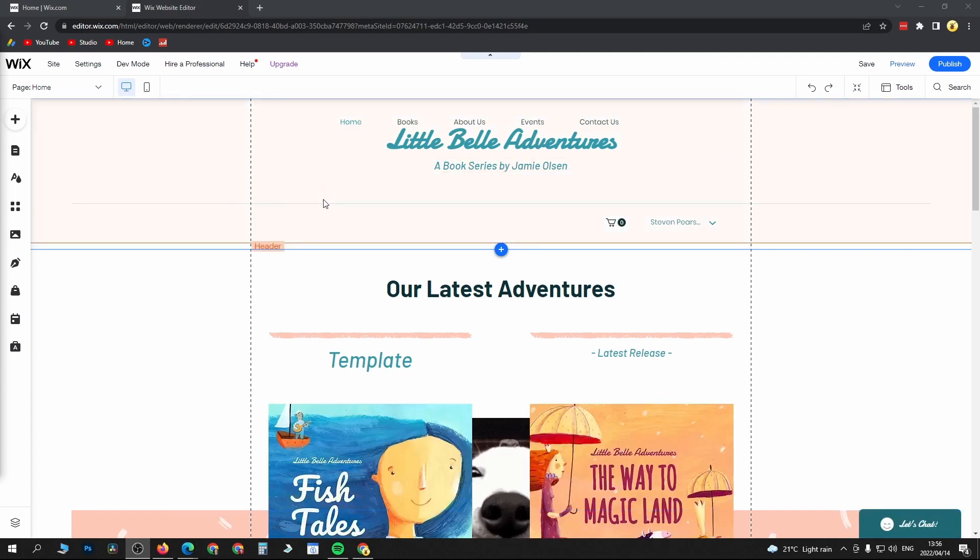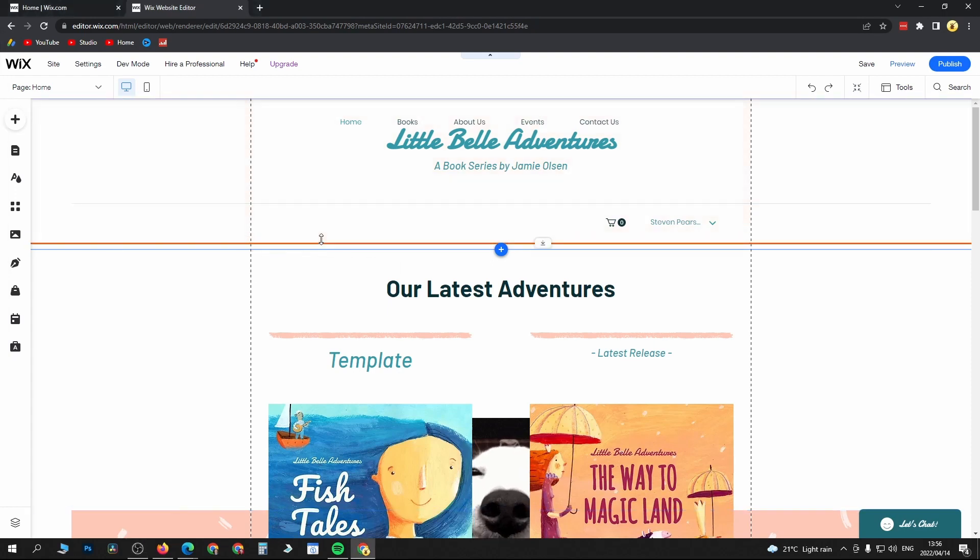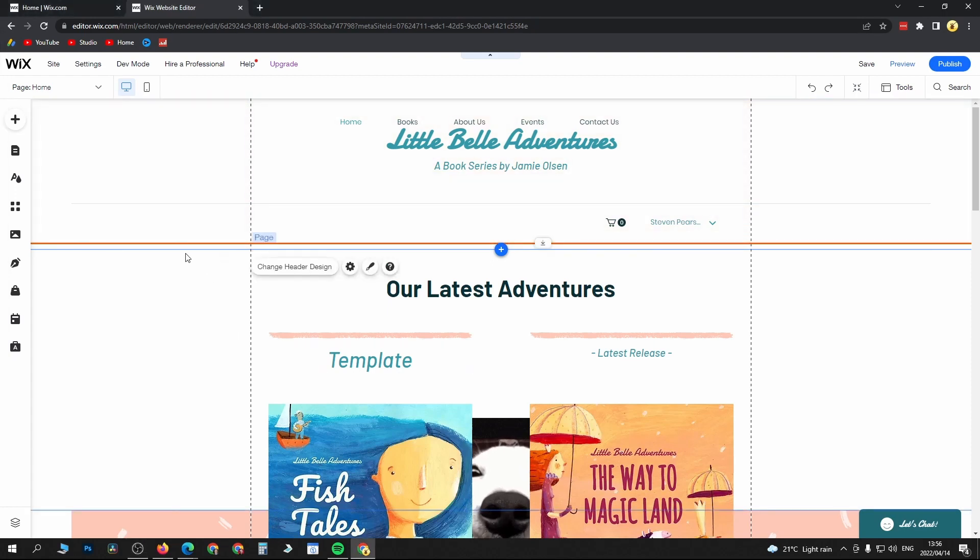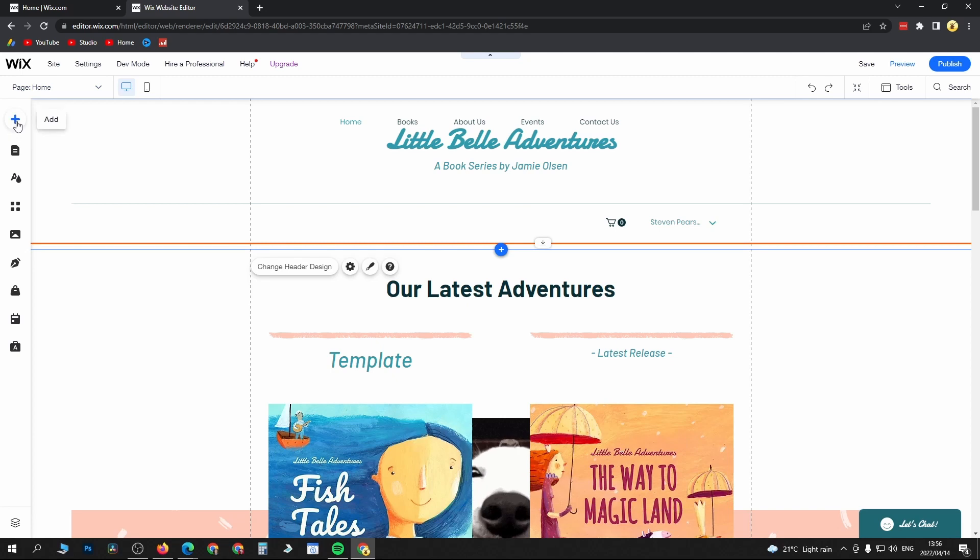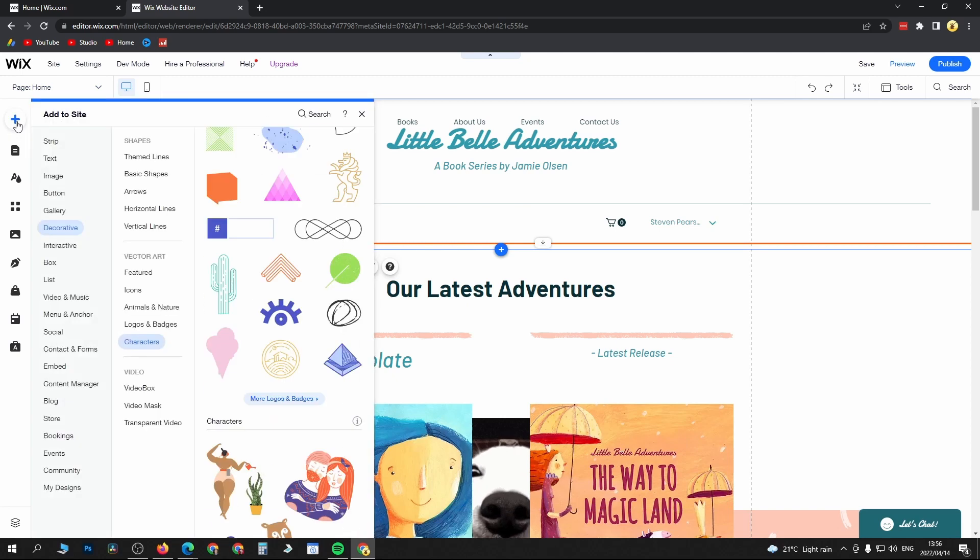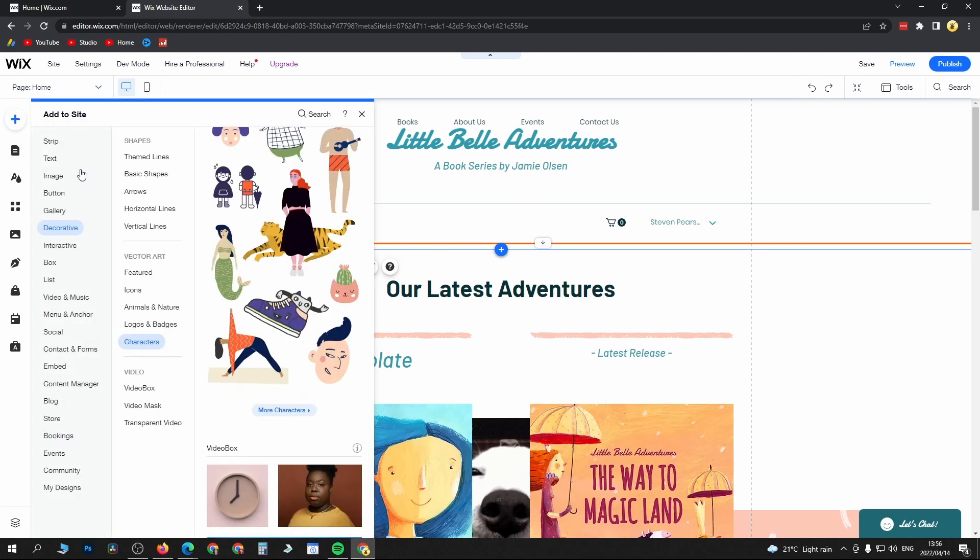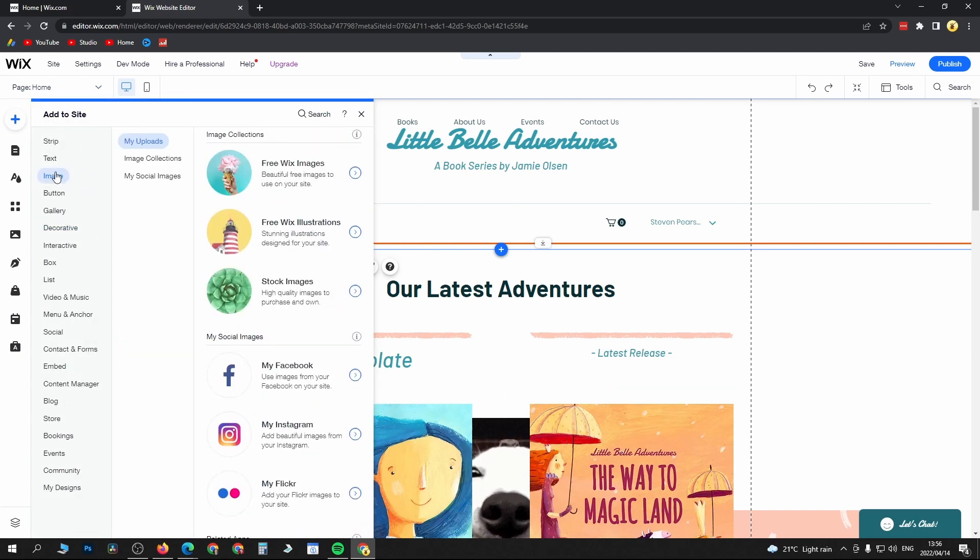You can see this is a header right here at the top. To add an image to the header, just click on the plus icon at the left-hand side, then click on image.